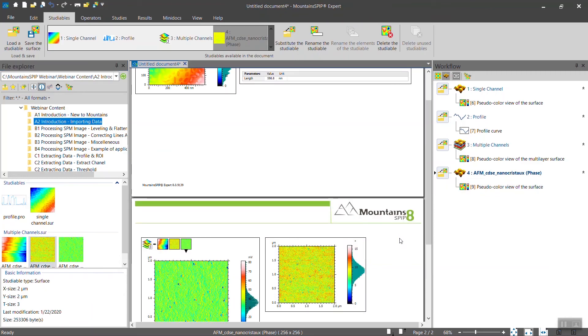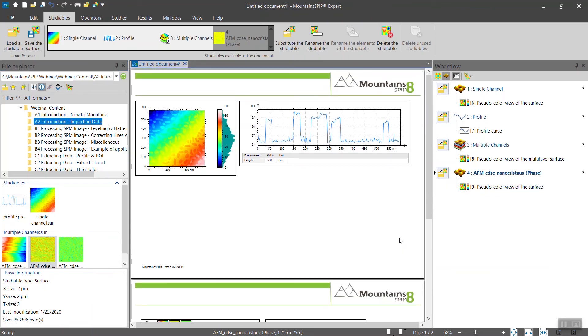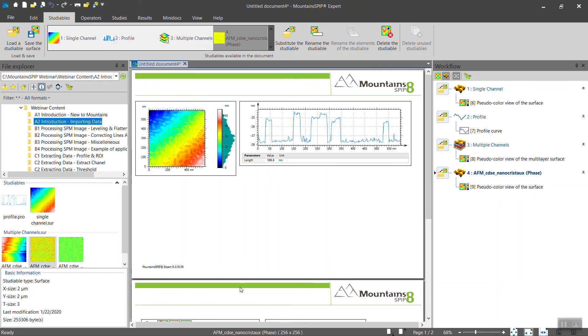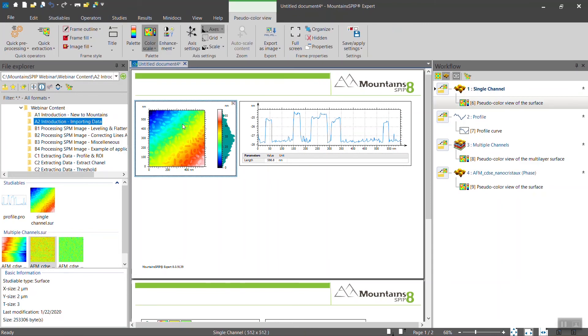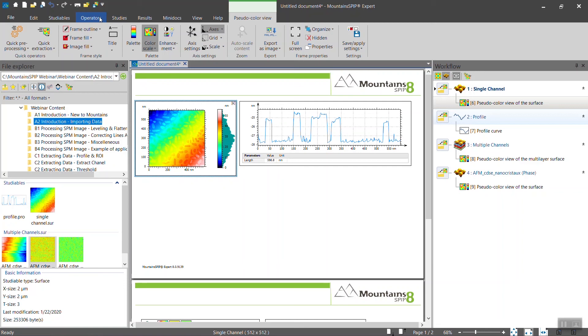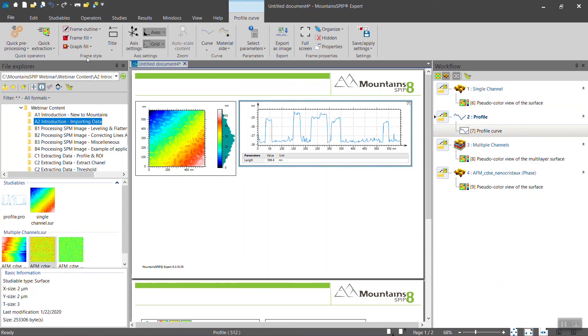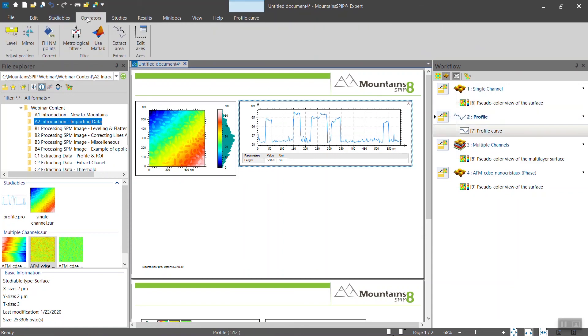Something that is important for you to know right away is that the choice of operators and studies provided depends on the kind of data that you have selected. If I select a surface on the document or in the workflow, there is a list of operators that apply to the surface. If I select a profile, I have another list of operators that apply to the profile. Please make sure that you select the right kind of data for your analysis.